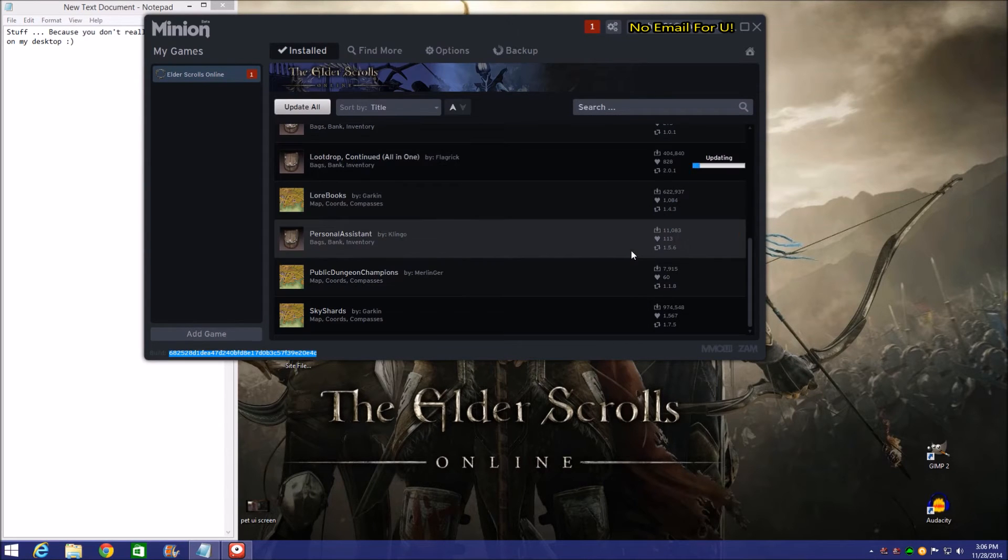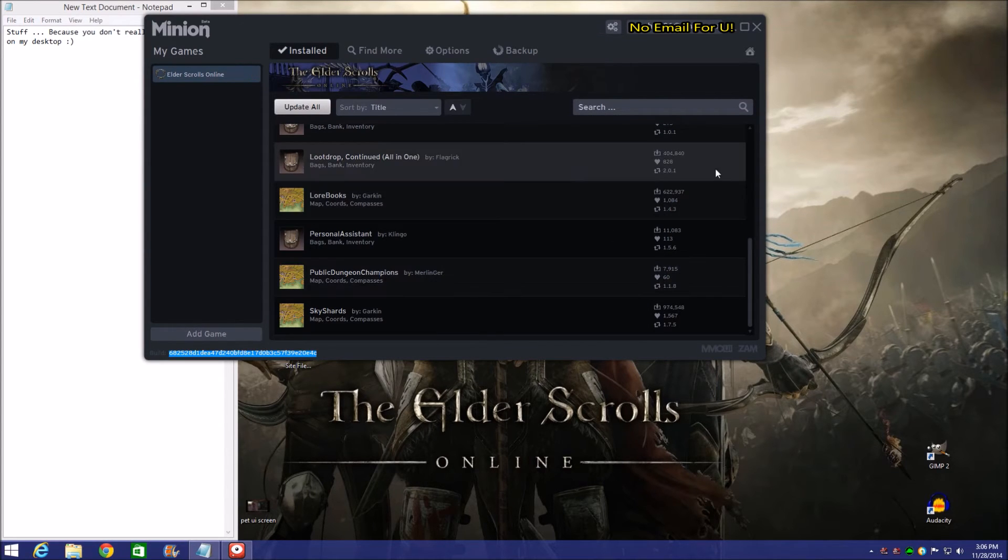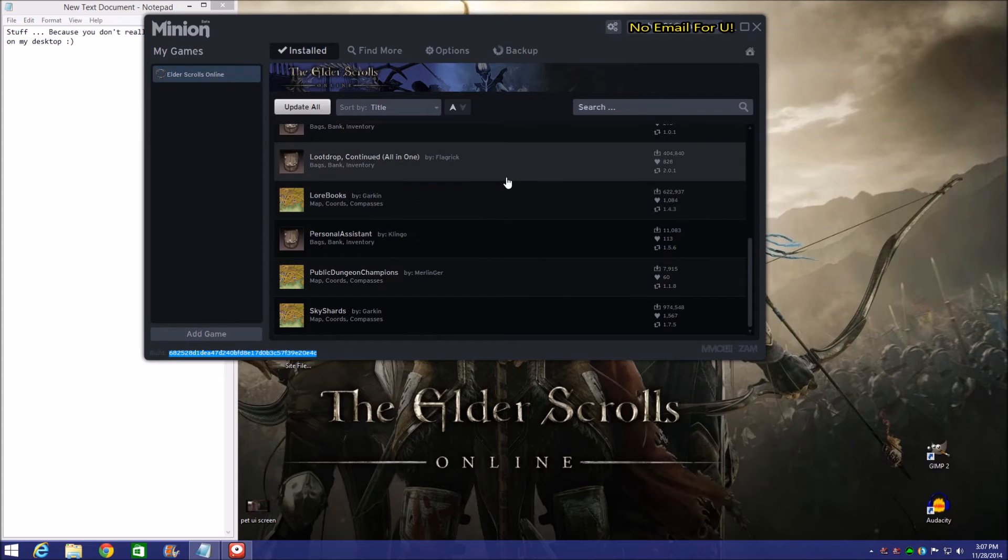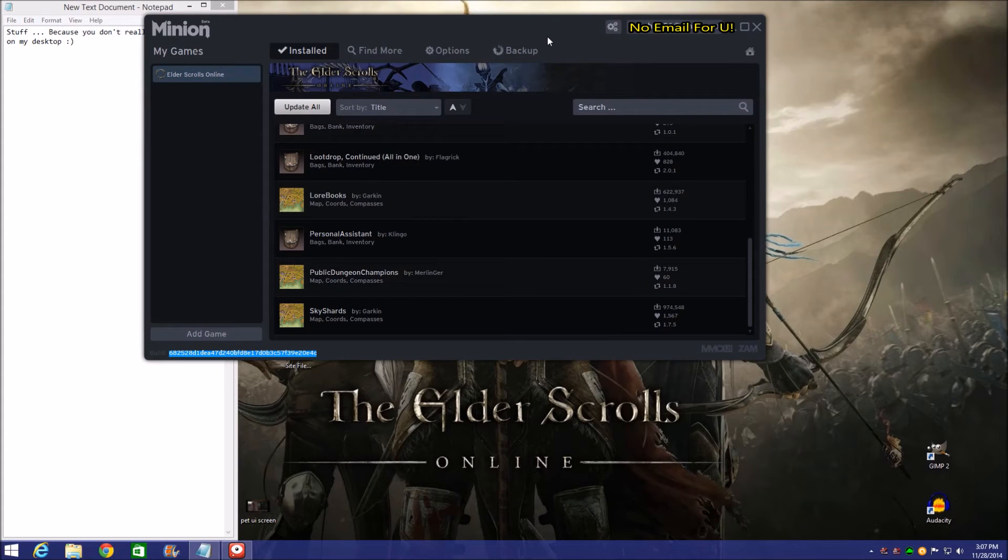We're going to hit the update right here. Boom. It's updated. We're ready to go. That's it. It's that simple. Then we just go ahead and close it down and we start up ESO afterwards.